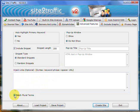We also tick the box here to make sure that we match the plural terms for the auto-highlighting of the keywords. And that's that tab — we'll see you on the next video.